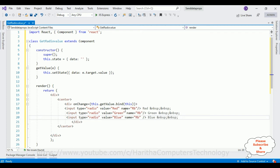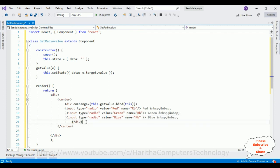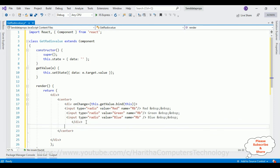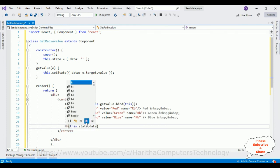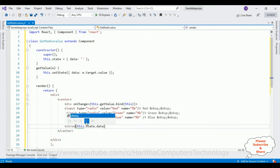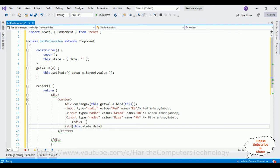Now it became a group. Now to display the values I am adding this.state.data. Let's put this in a strong tag, strong. I am pressing strong tab.